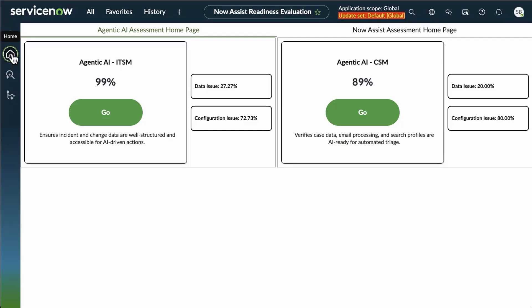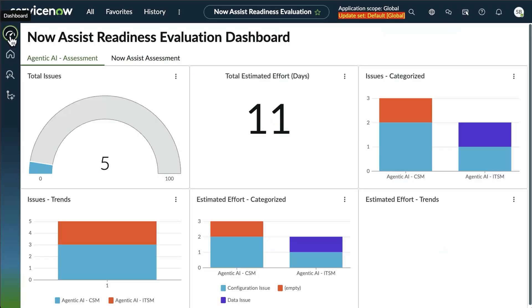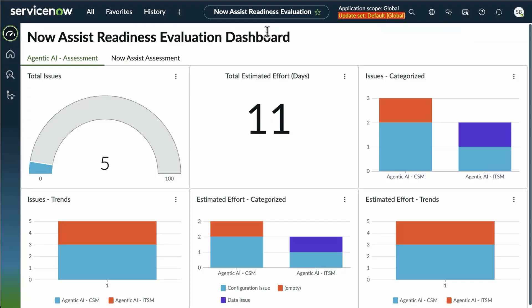And going back to our go-no-go, this gives you that overall assessment. The purpose of the NowAssist Readiness Evaluation is really just to give you that at-a-glance, top level, prior to implementation, where should we be looking,